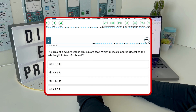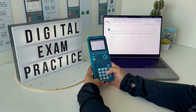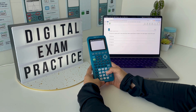In this digital exam question, we're being asked to find the side length of a square given the total area in square feet. To do this on my TI-84, I'm going to find the square root of 182 square feet given.